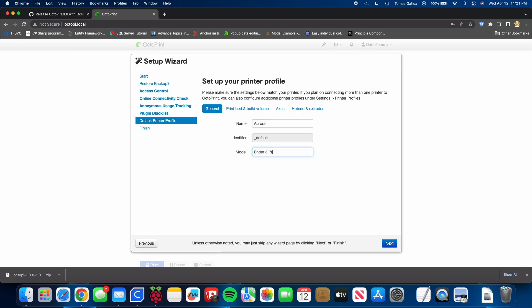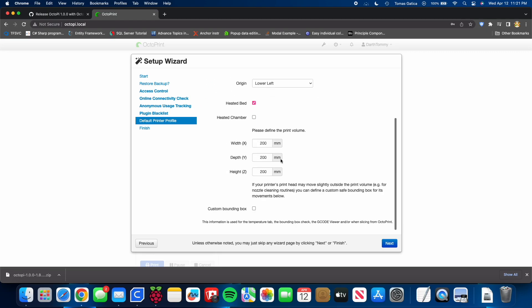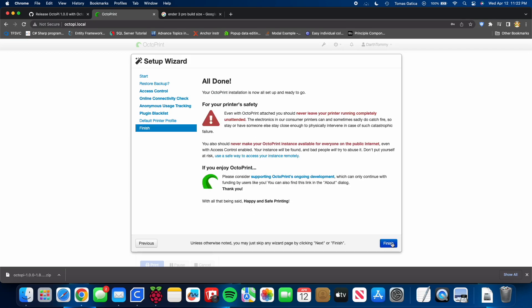I actually don't know what it is now. I have so many upgrades and modifications. I'm going to change the print bed size. You're going to have to do this. This is going to be different for you, so don't copy my numbers. Now, we're going to go ahead and press finish.